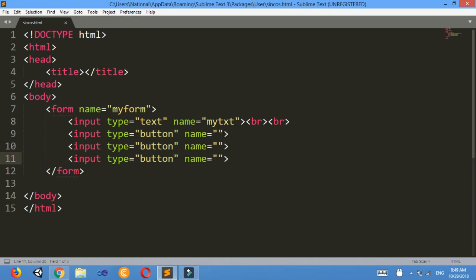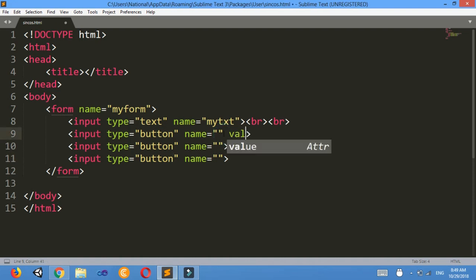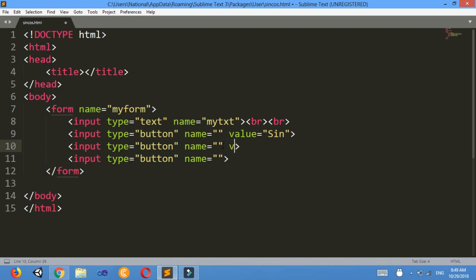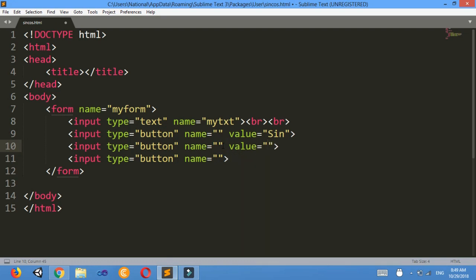So value, value equals to sin here, value equals to cos here, and again...